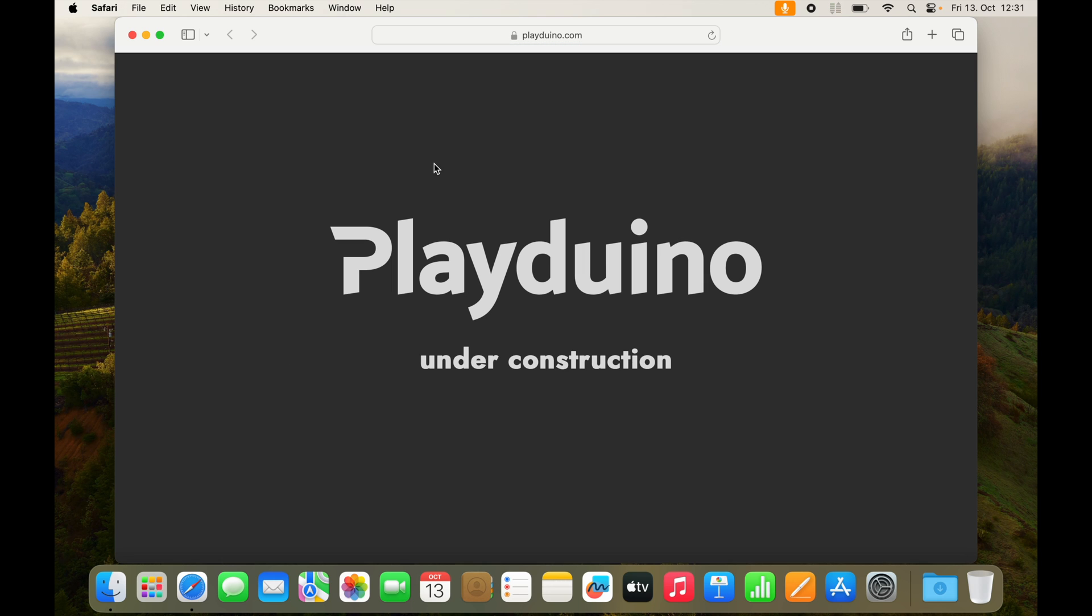You want to download Arduino IDE directly from the Arduino website, not from where Google or some shady ad tells you to download it. You want the latest stable version without viruses.